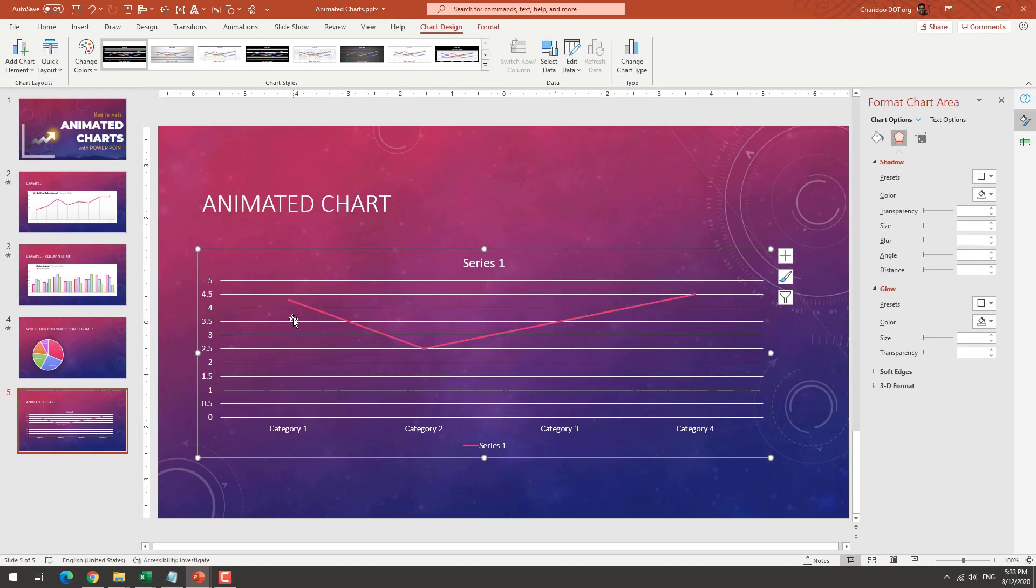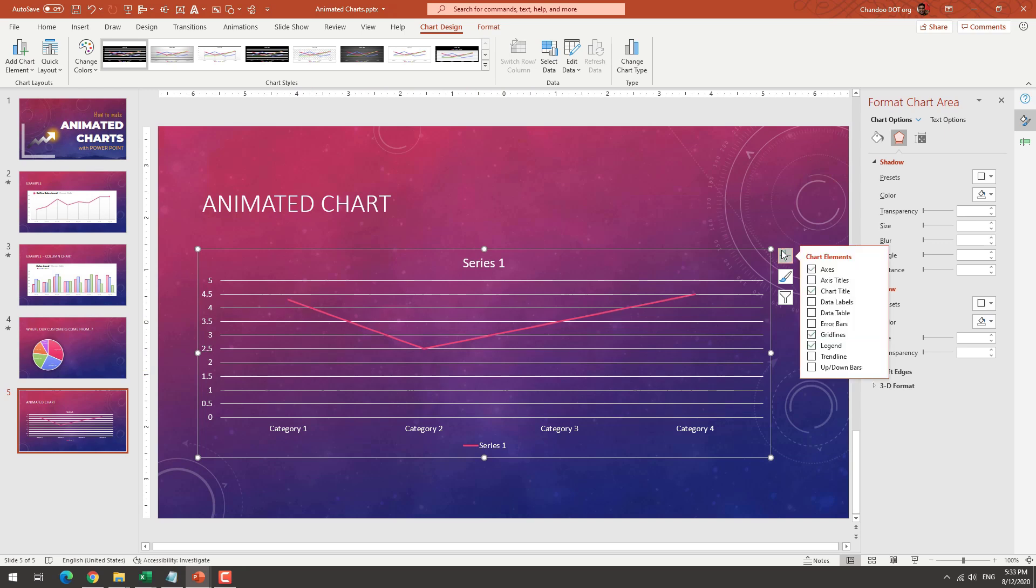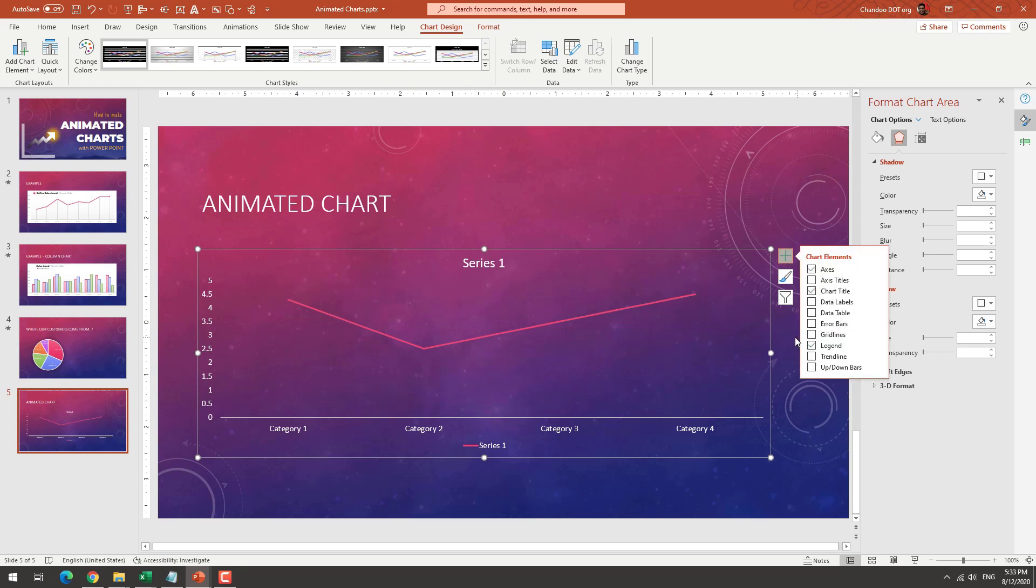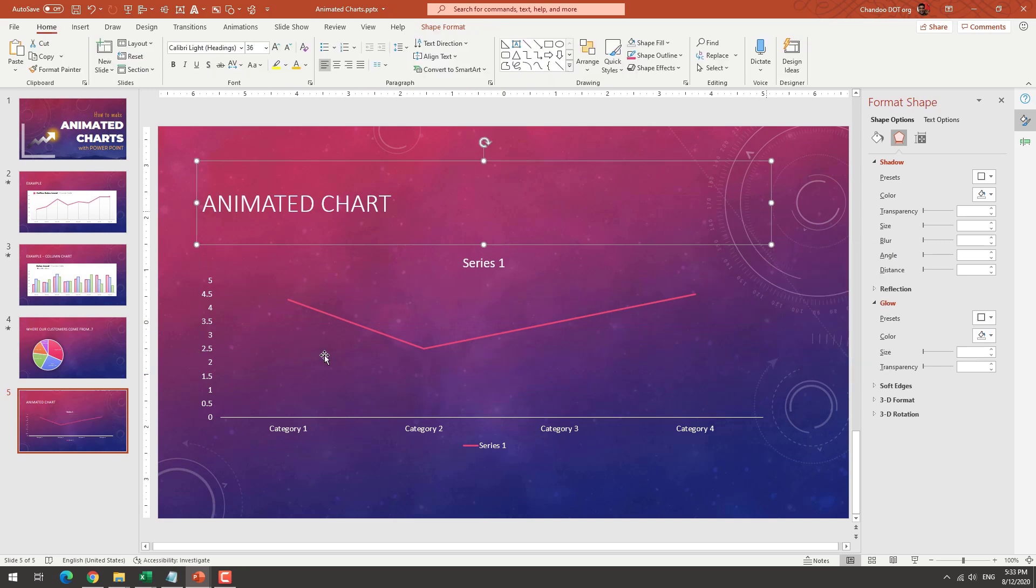It is actually there. But these grid lines and everything are making it super hard. So I'm just going to quickly disable the grid line. So we can actually see the line is there. Right.